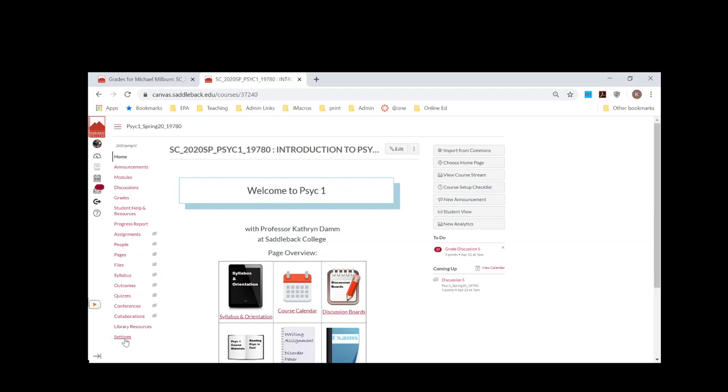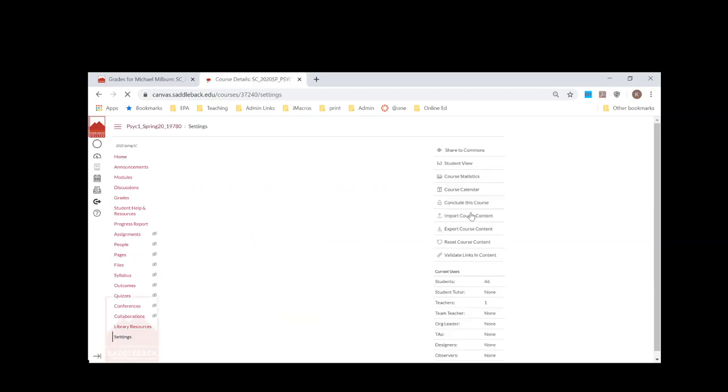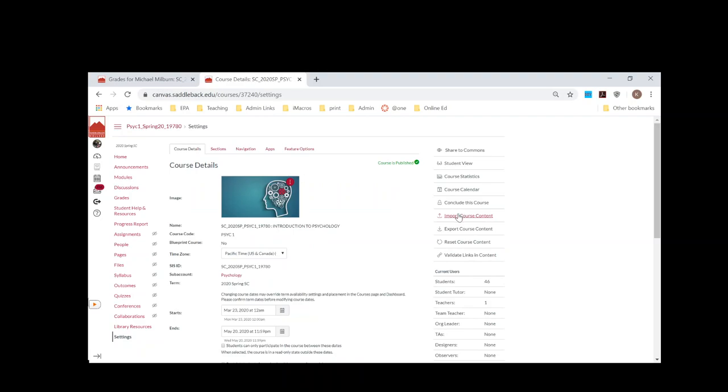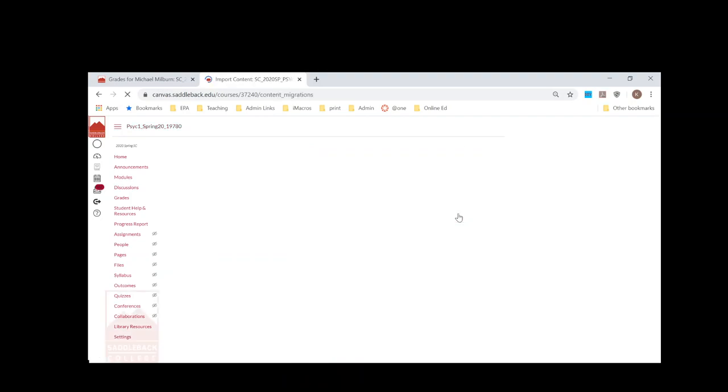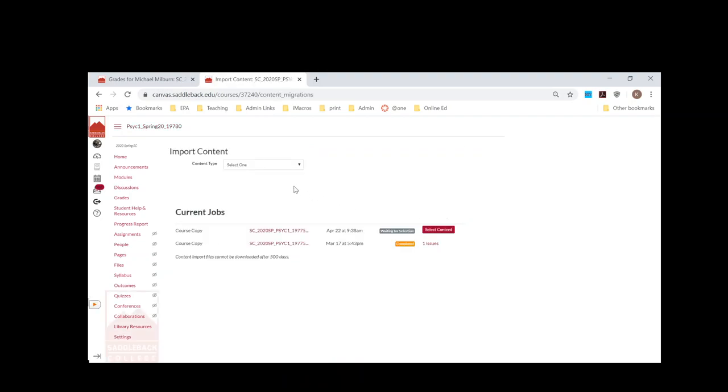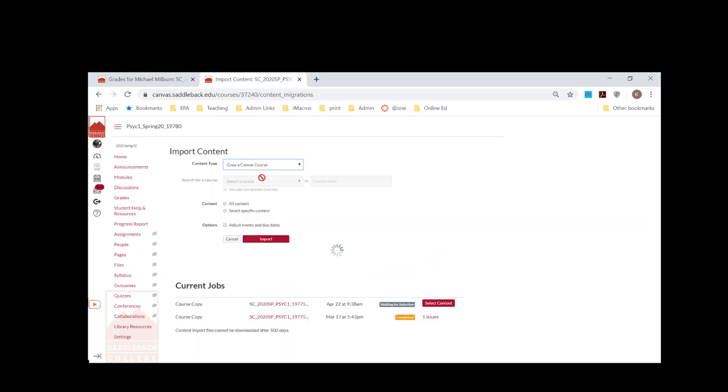Then you click on Settings and you're going to click on Import Course Content. Then you're going to go to the course that has the quiz in it, so you're going to select Copy a Canvas Course and you're going to find the course that has the content in it.